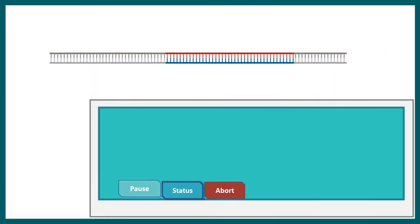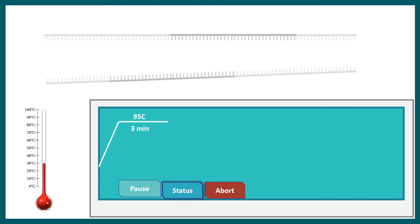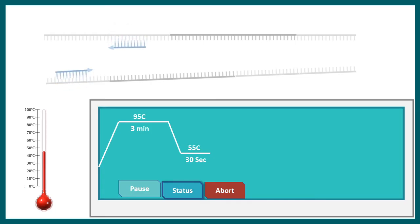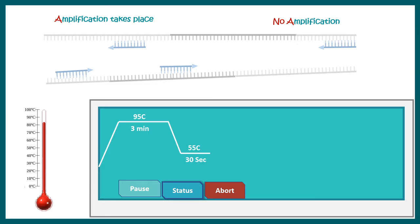In the PCR machine performing a RAPD reaction, as the temperature rises to 95°C there is denaturation of the strands. The RAPD primers anneal at around 55°C. Primers situated close enough to each other result in amplification, while primers situated far apart — roughly greater than two kilobase pairs — result in no amplification. This generates different lengths of PCR product.